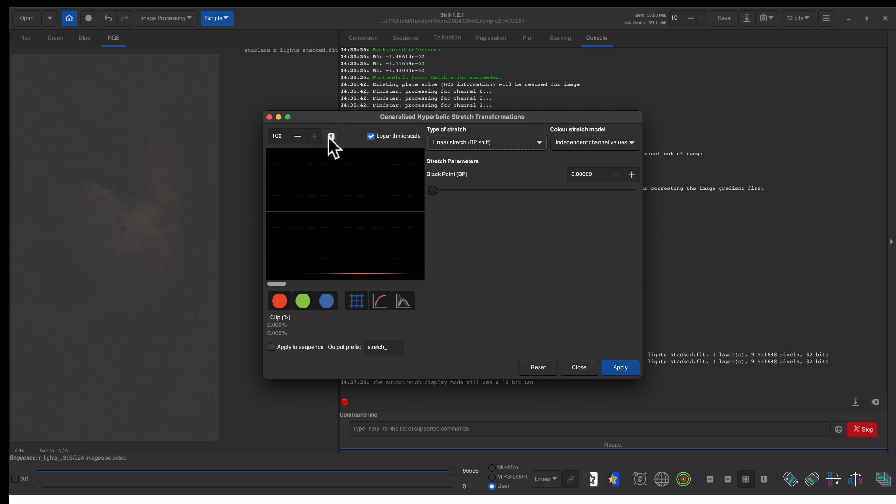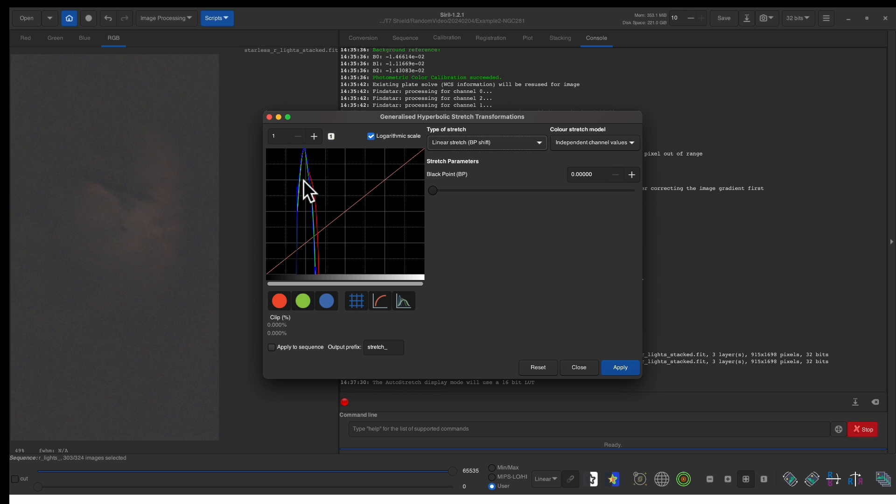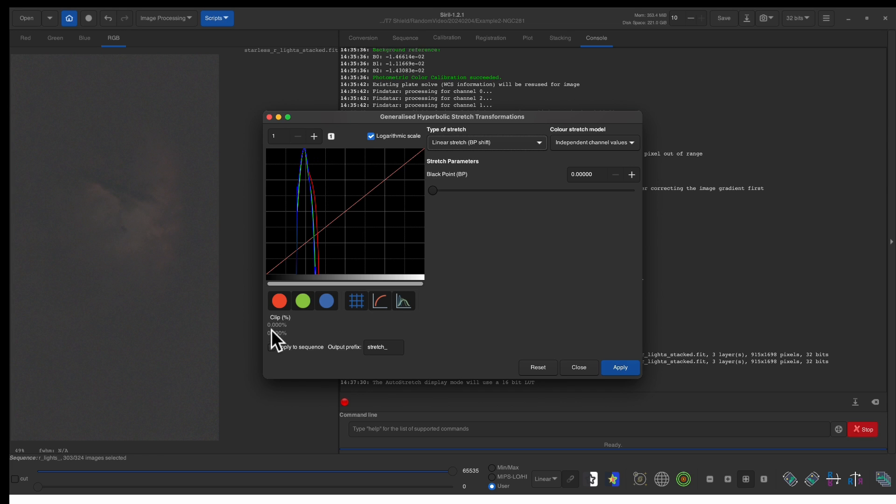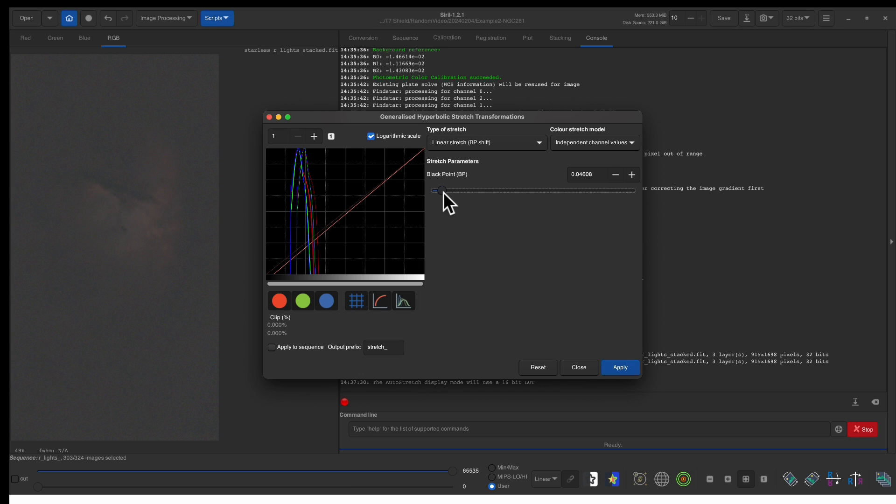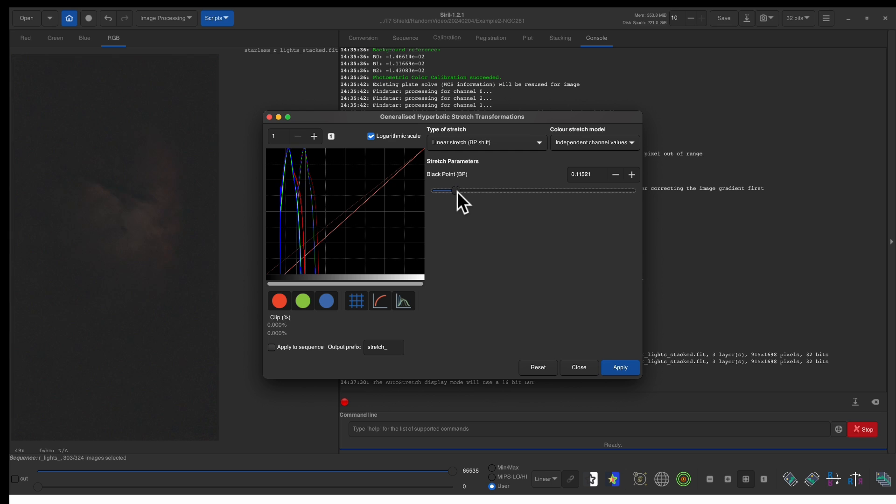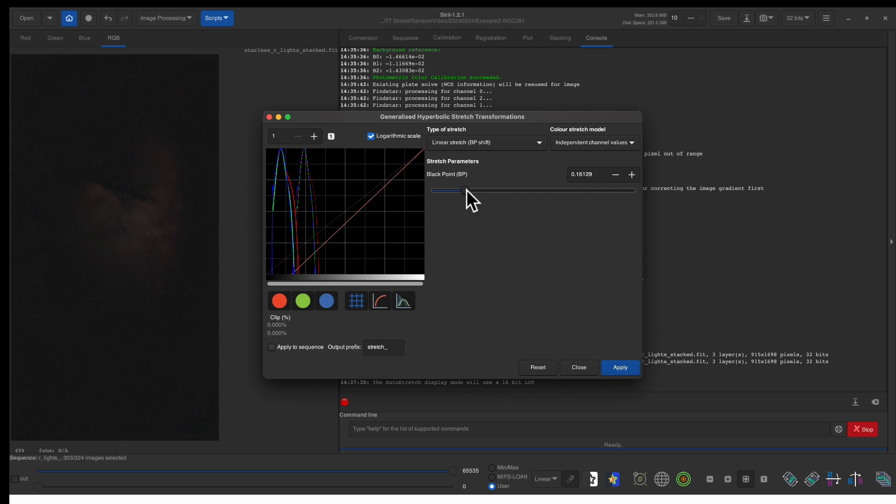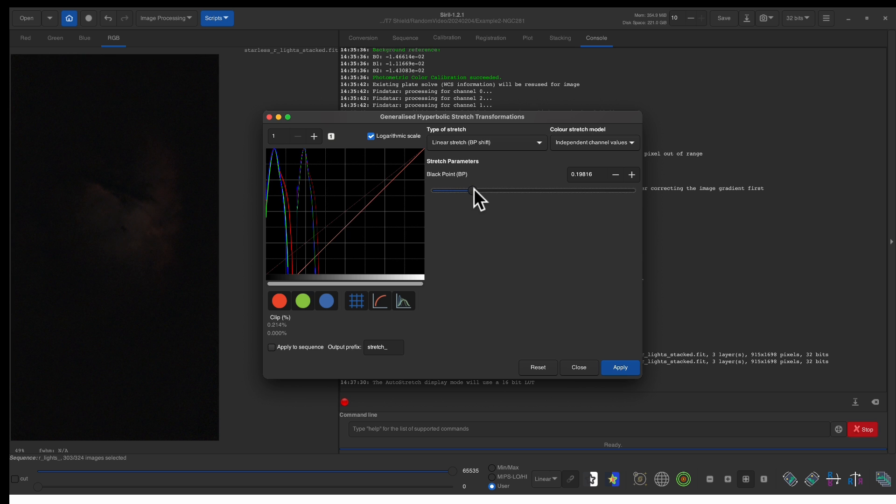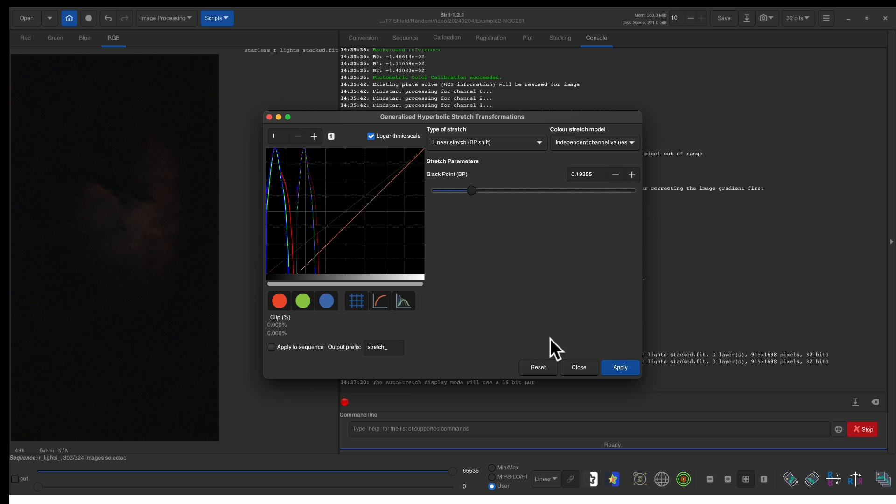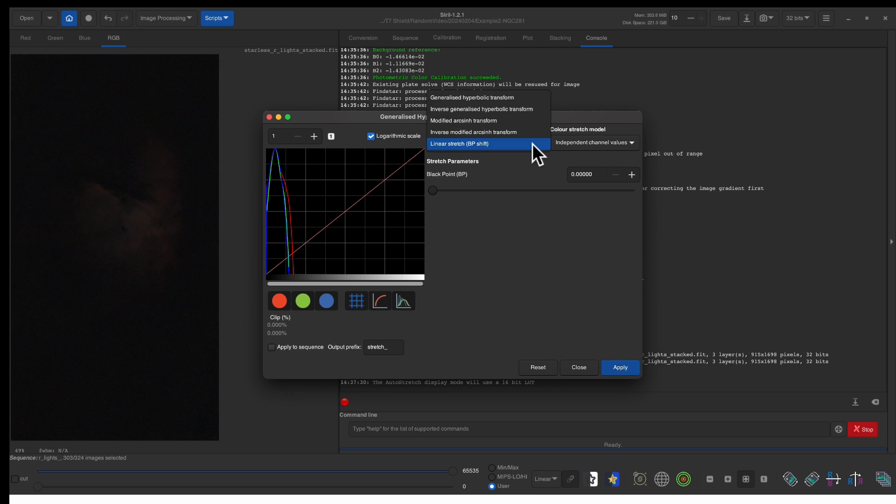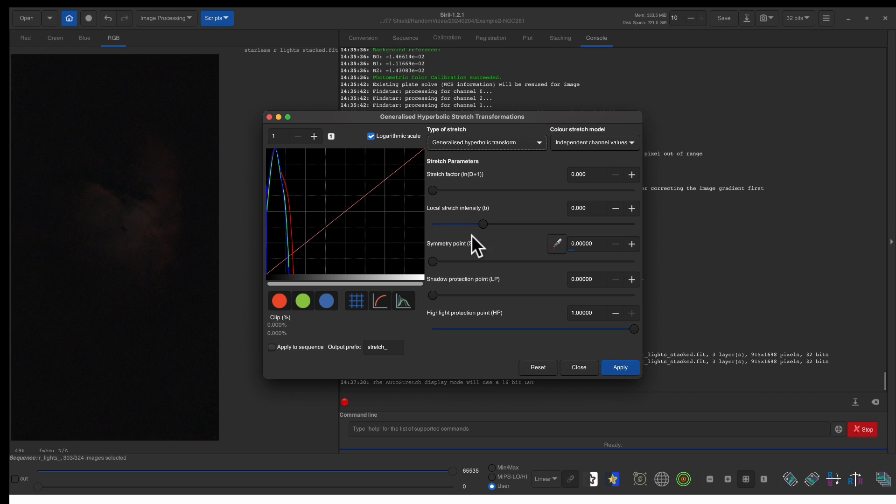You notice the background is not black so let's fix that go to linear stretch and let's shift the black point. But first we click on this to go back to a non-magnified view. Now one thing you want to be keeping an eye on is this clip number you don't want to clip when you clip you lose data so notice the background is getting darker and the histogram is getting closer to the left side and notice when it hits that clip goes up so let's move it back to just zero don't worry it kind of made it dark we'll fix that in a moment. Click apply and then go back to generalized hyperbolic.